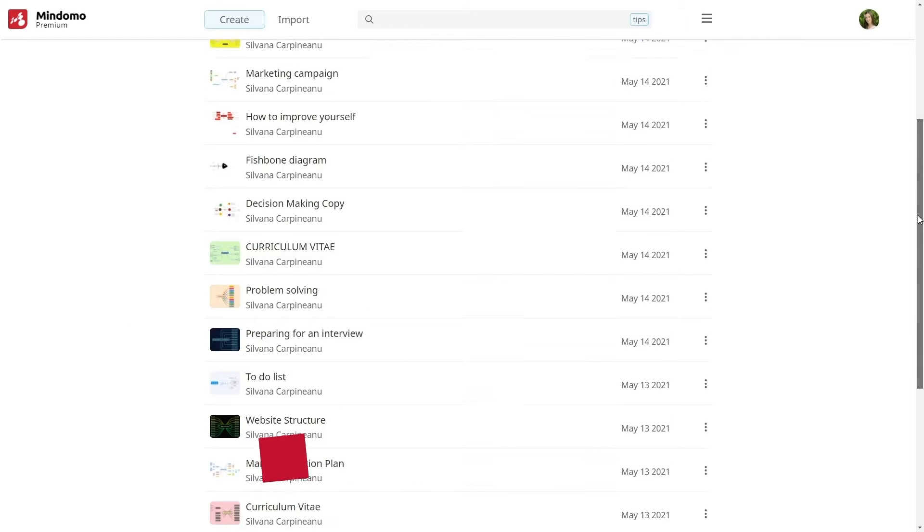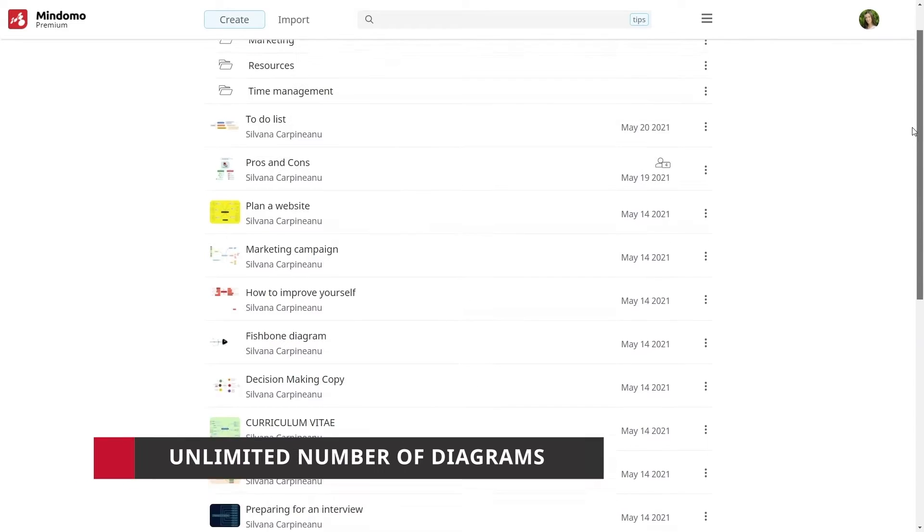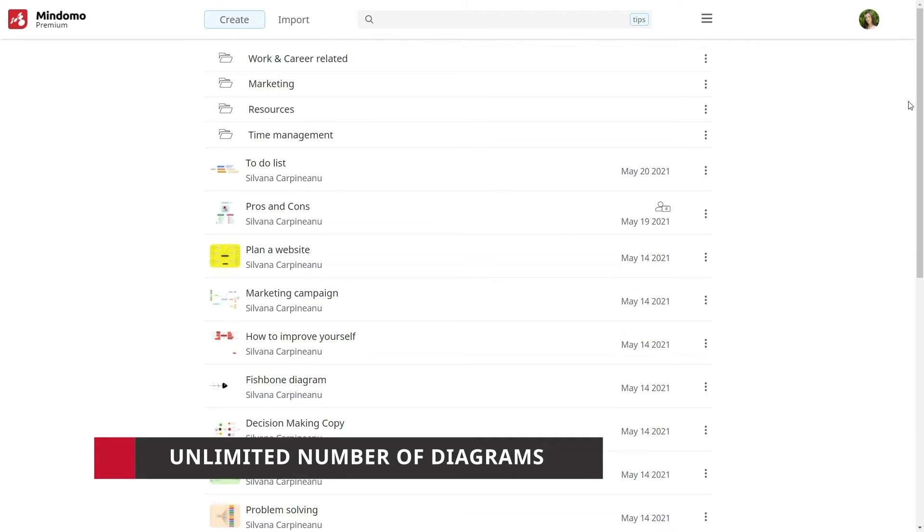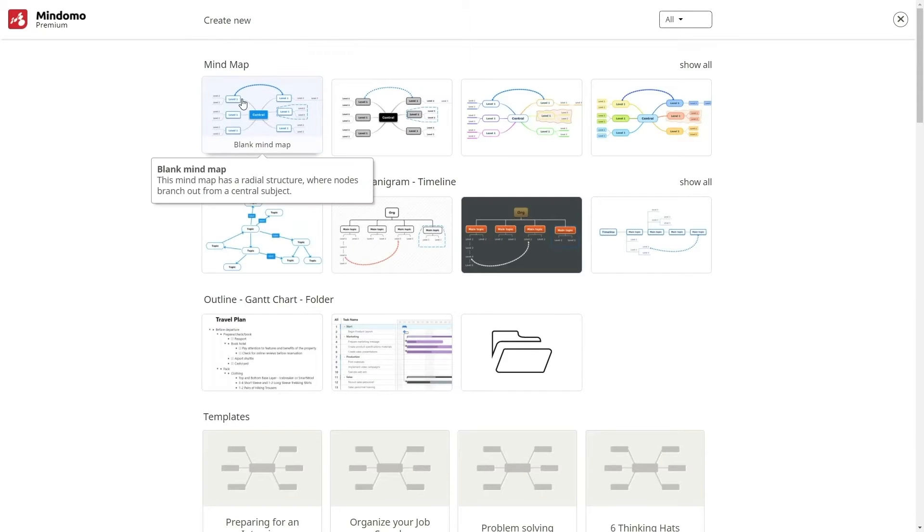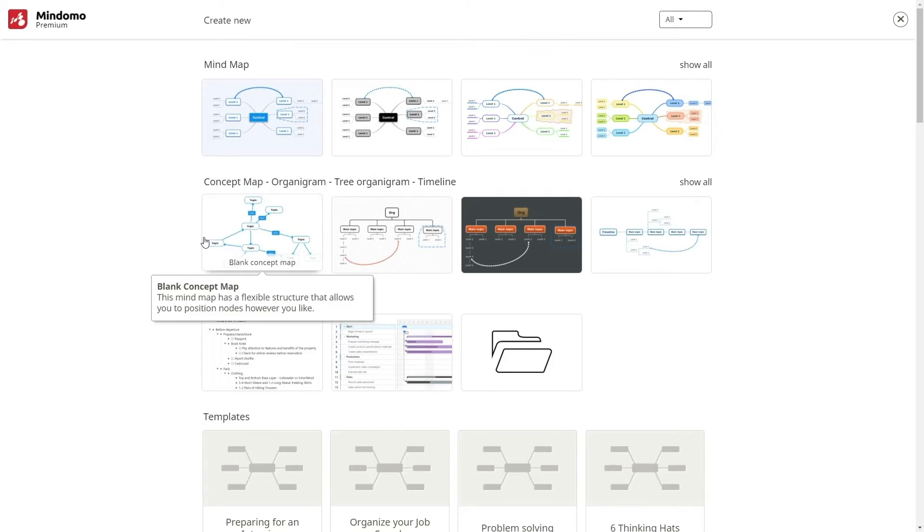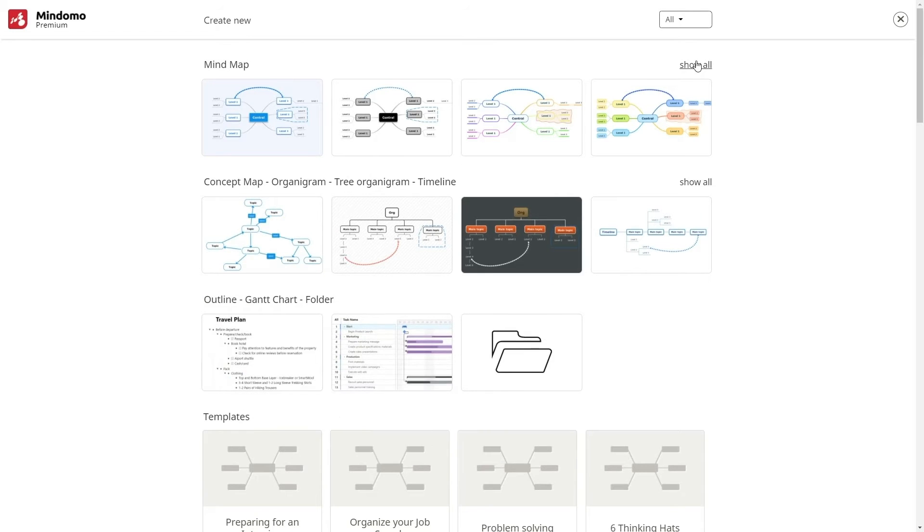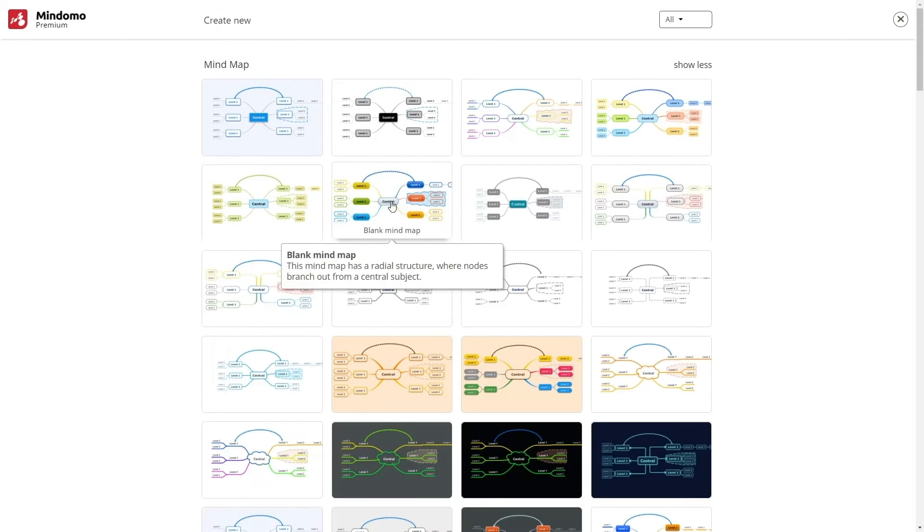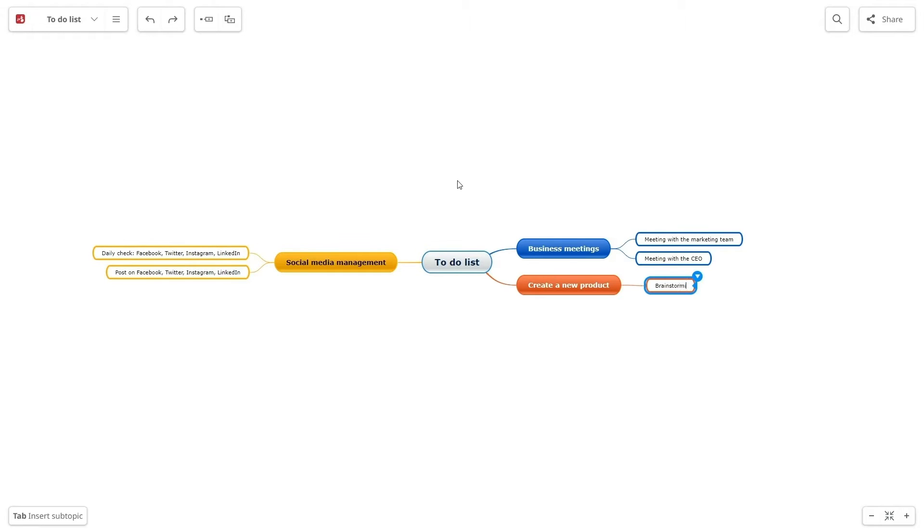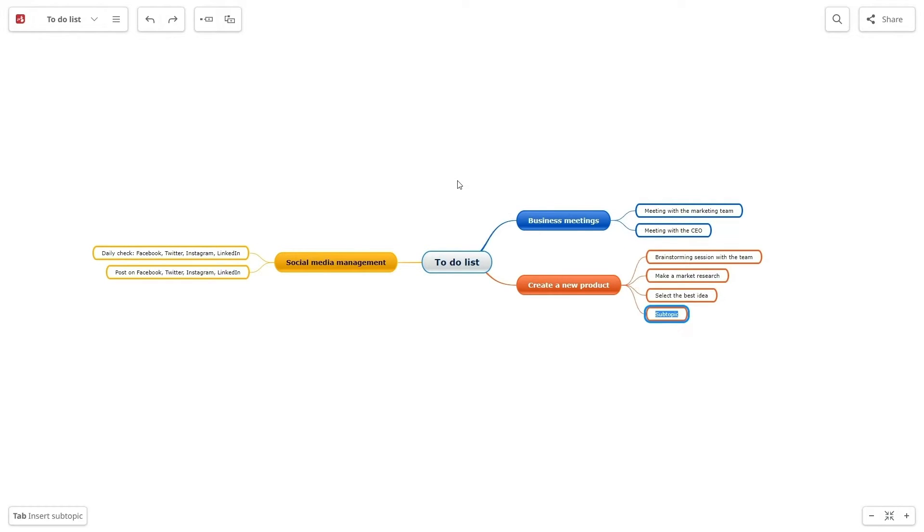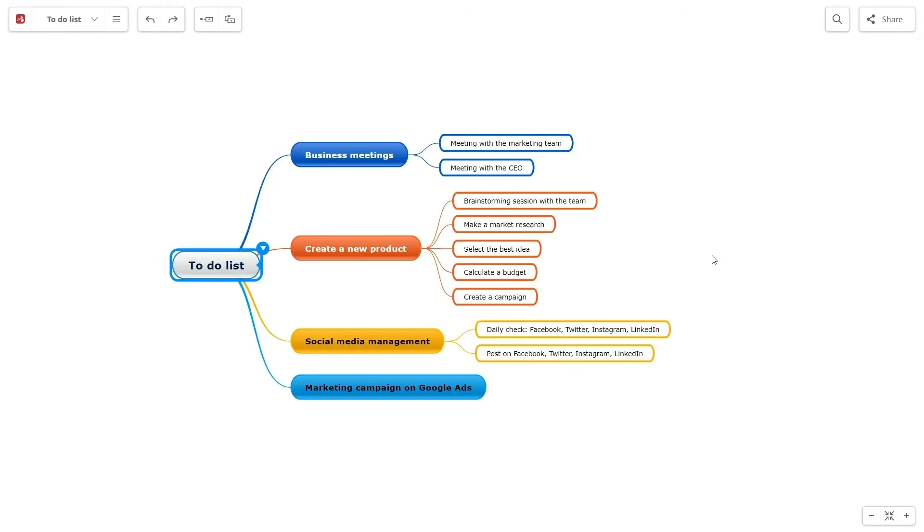Firstly, you can create an unlimited number of diagrams stored on our cloud: mind maps, concept maps, outlines, and Gantt charts. You can access them anytime, anywhere from mobile phone, tablet, or your PC using the online version or the desktop version.